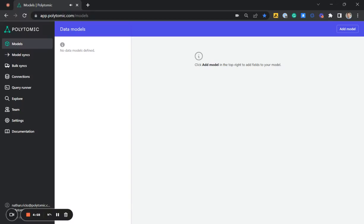In this video, we will demonstrate how you can use Polytomic to sync data from Salesforce to Marketo. Because we've already connected Salesforce and Marketo to Polytomic, our first step is to create our data model.